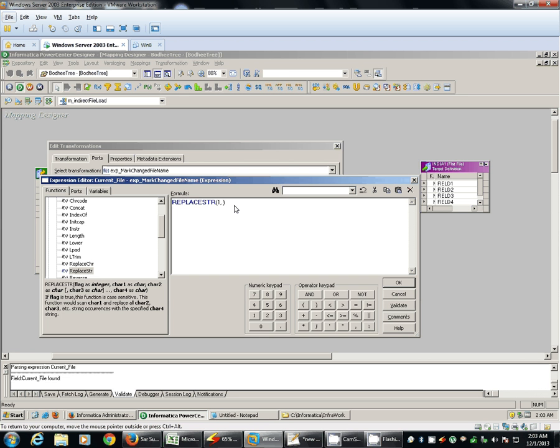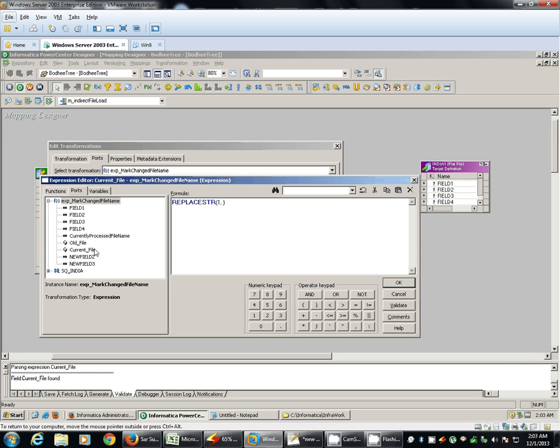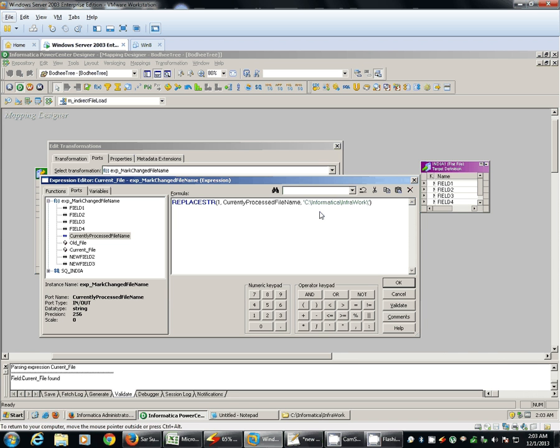First is, as you can see here, the flag one means it's case sensitive. We'll add current process file name port, we'll give our directory structure and we'll replace that with null.